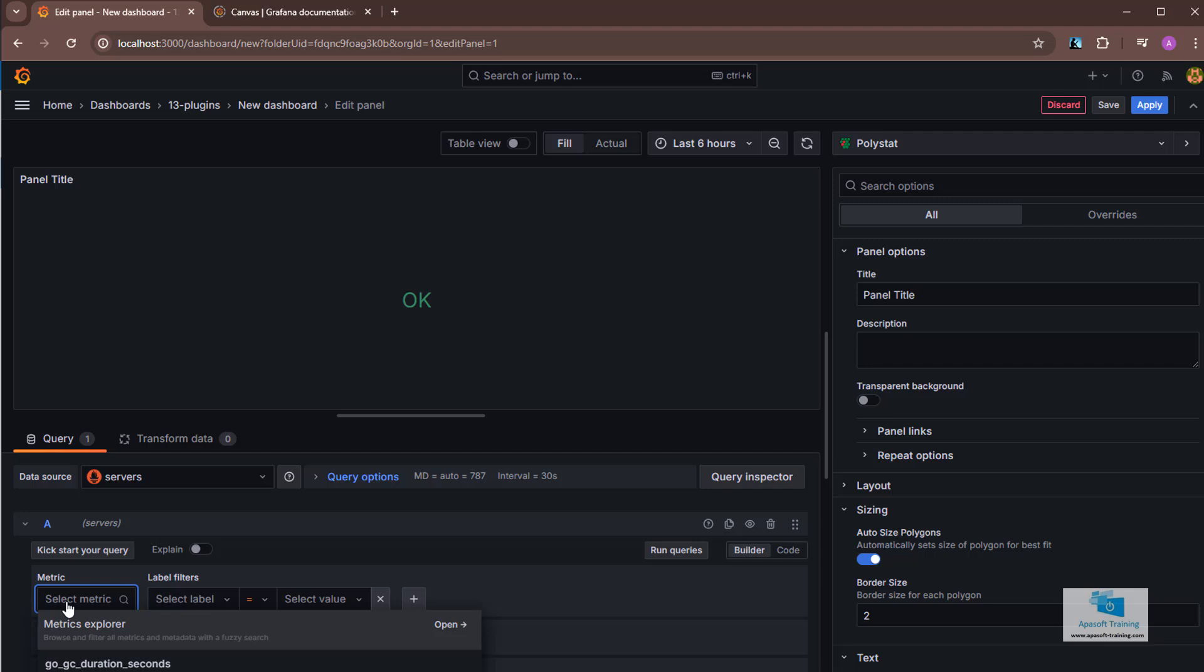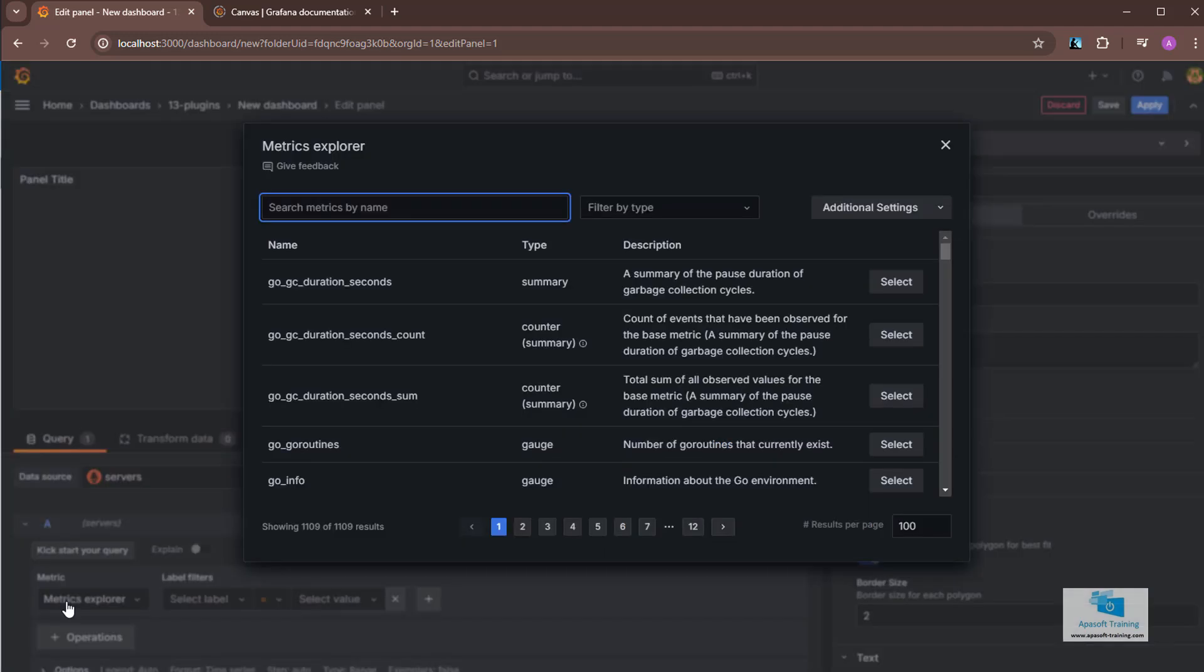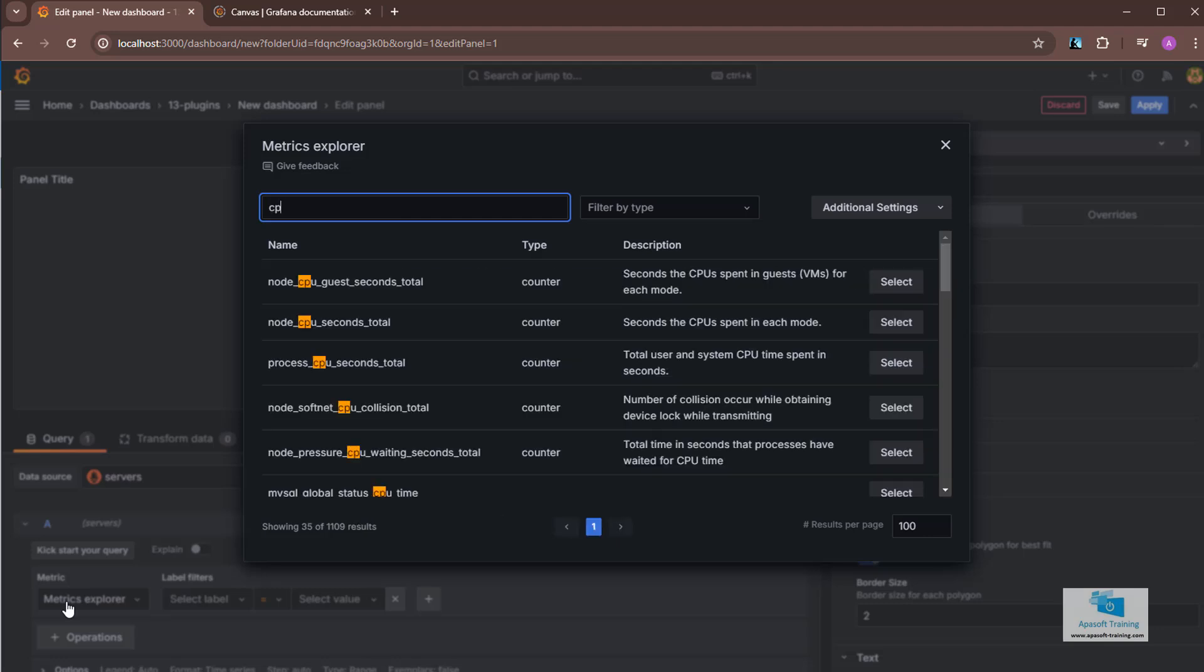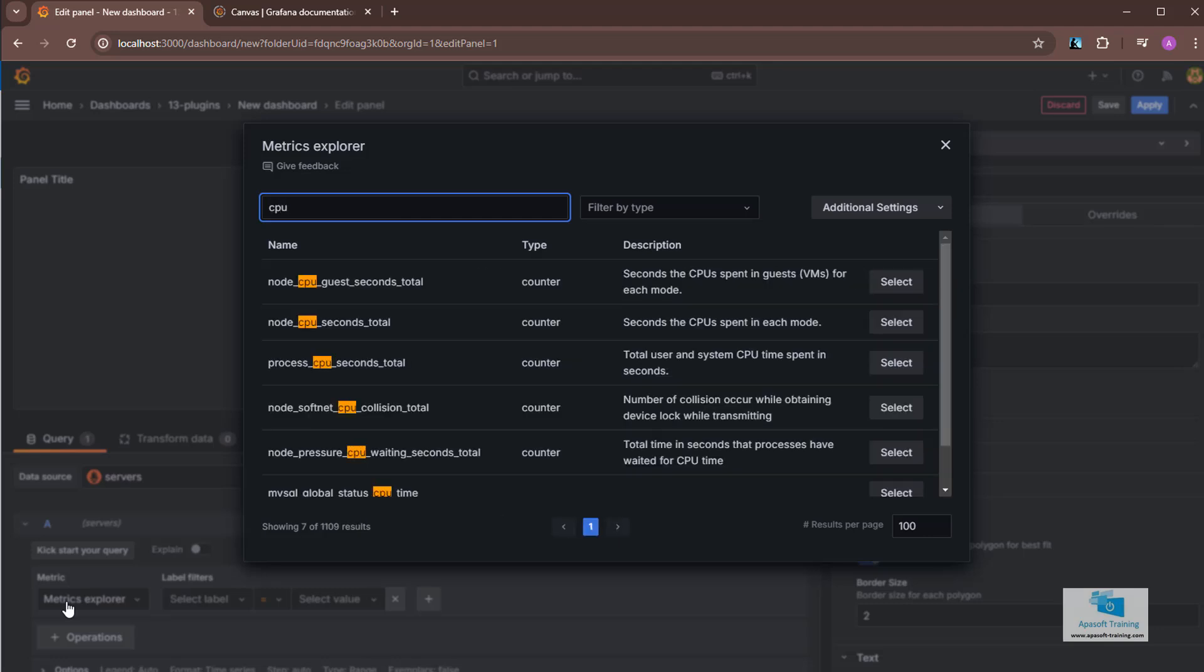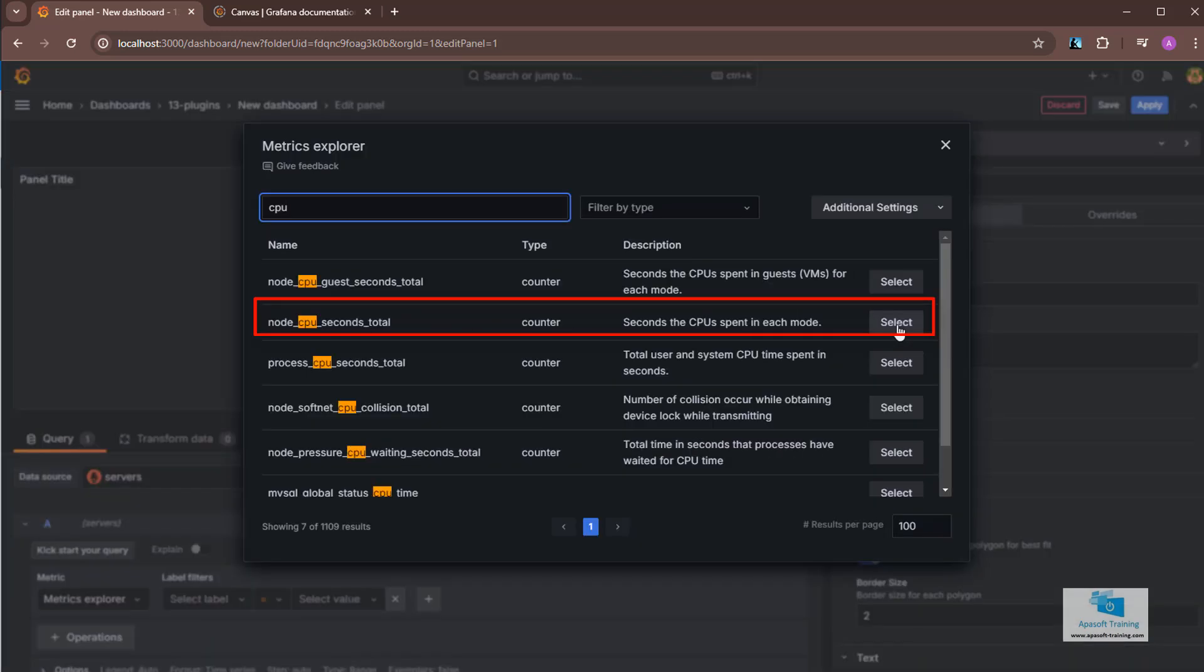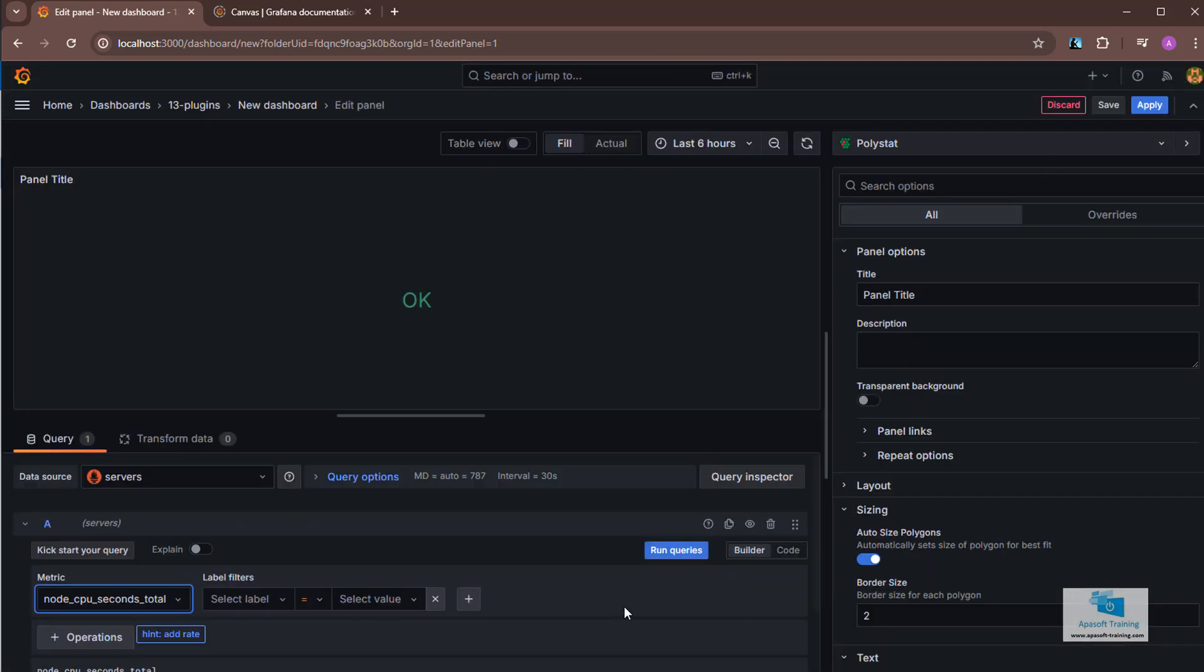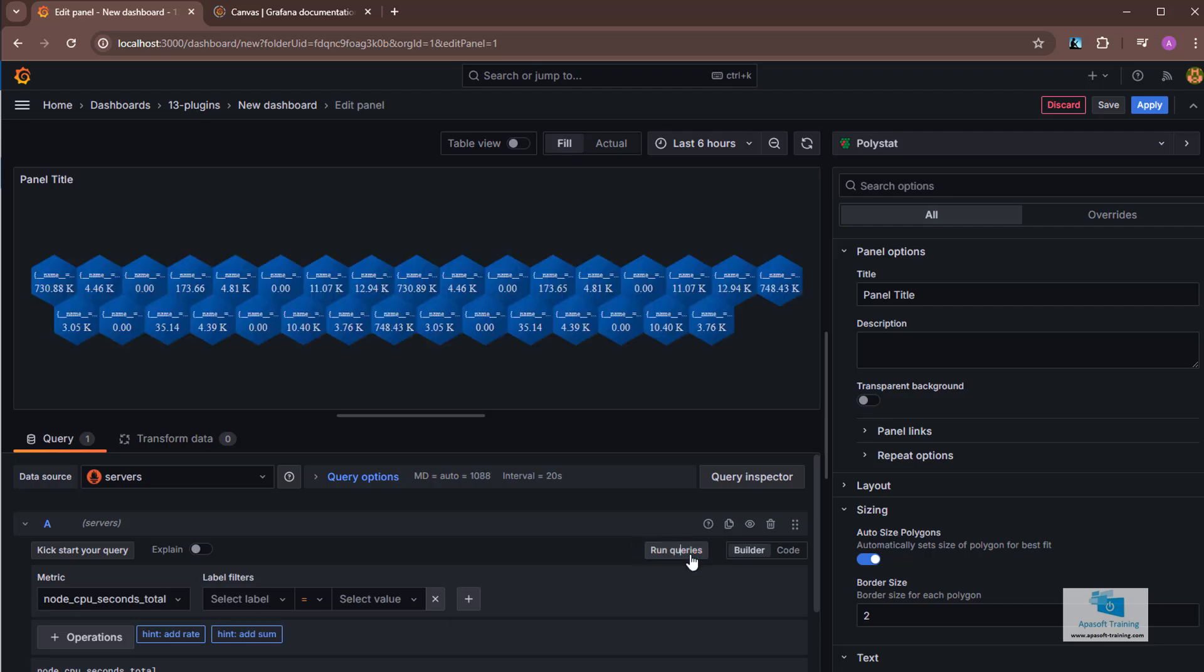So we're going to click on select metric, press enter, and in the search box, I am going to search for CPU and in the list of metrics I am going to select this one, node CPU seconds total. We click on run query. I'm going to get a lot of polygons.